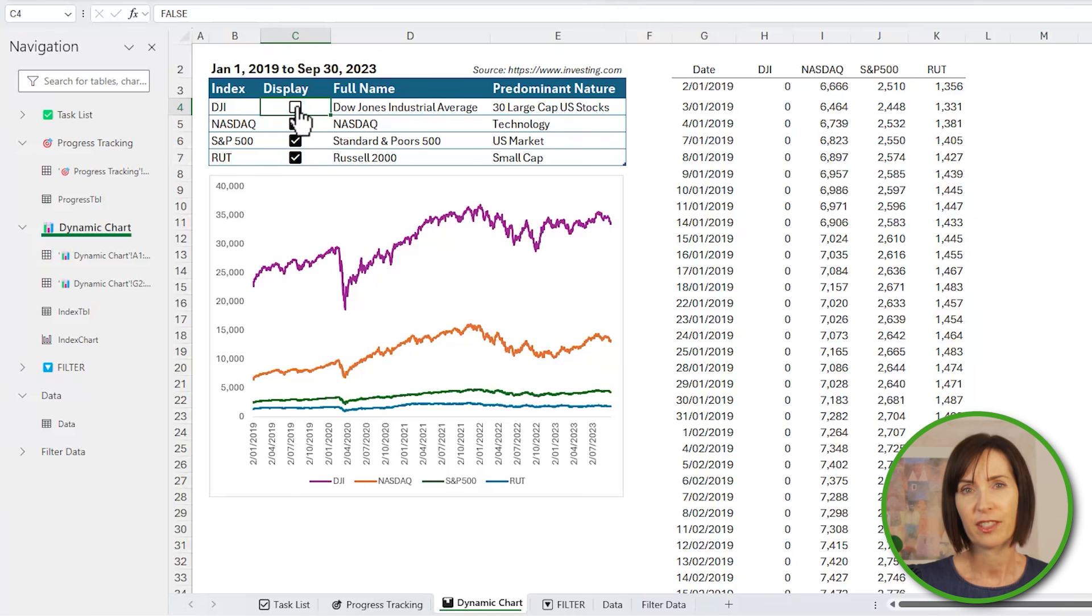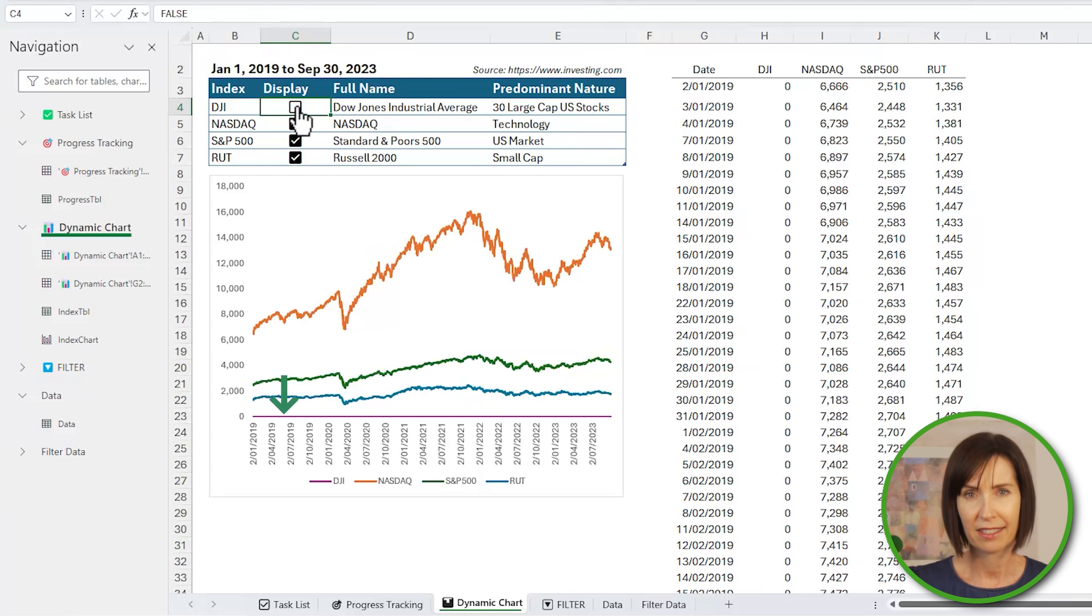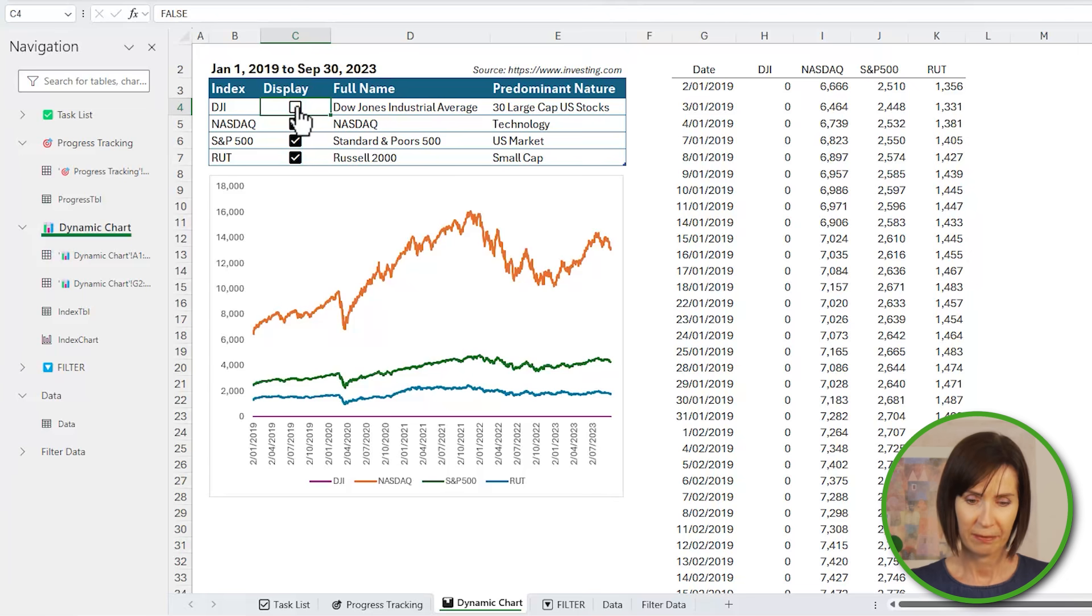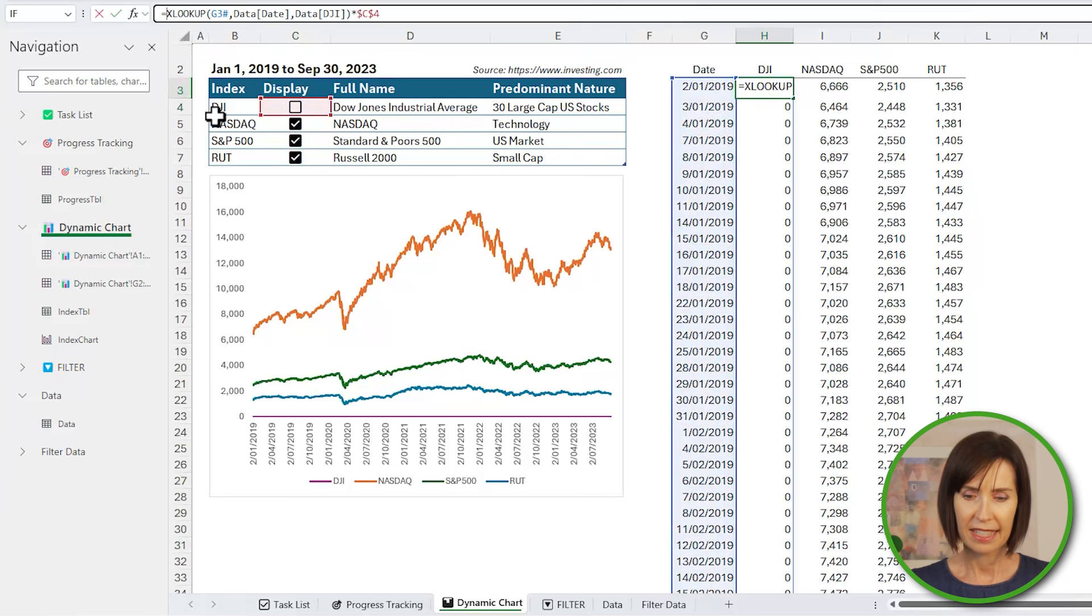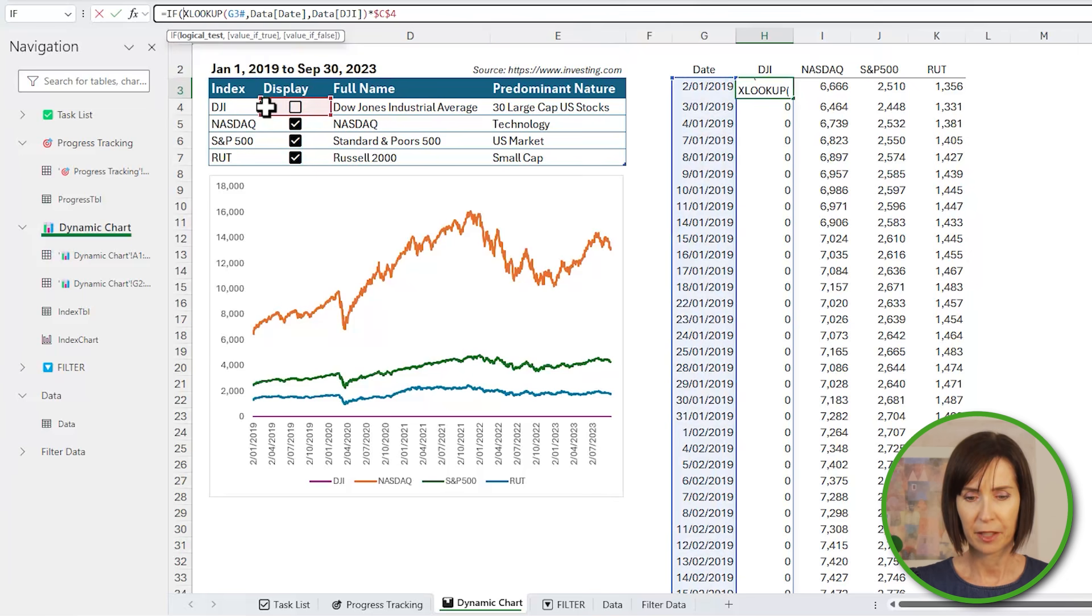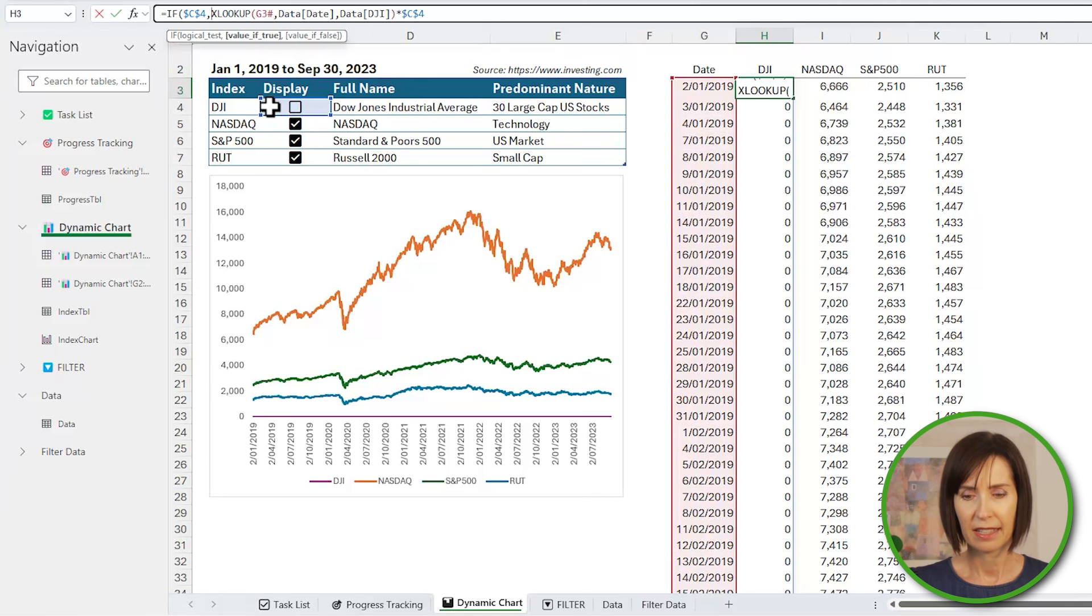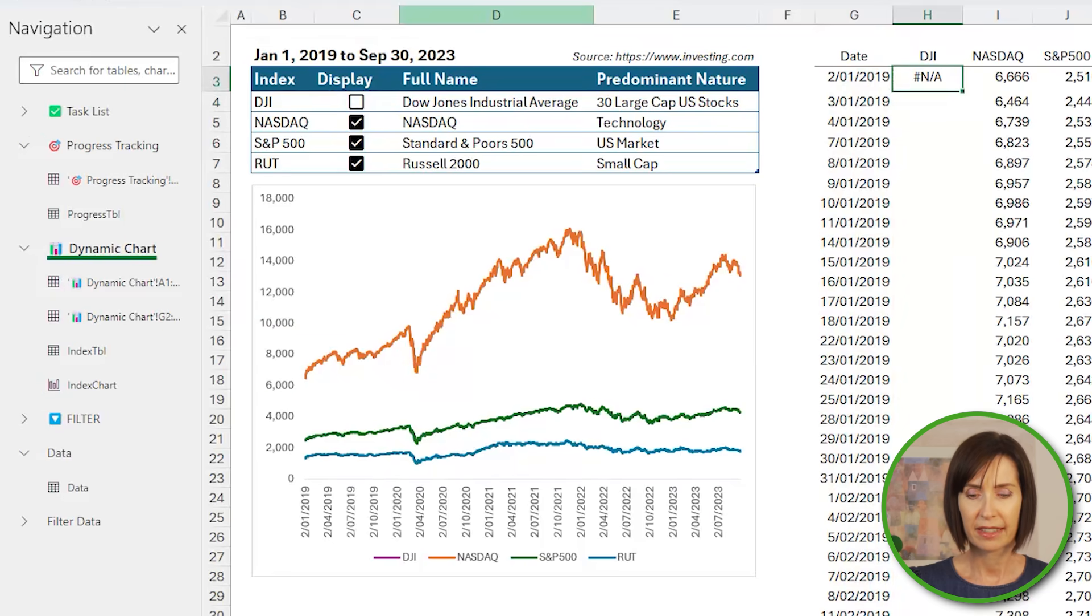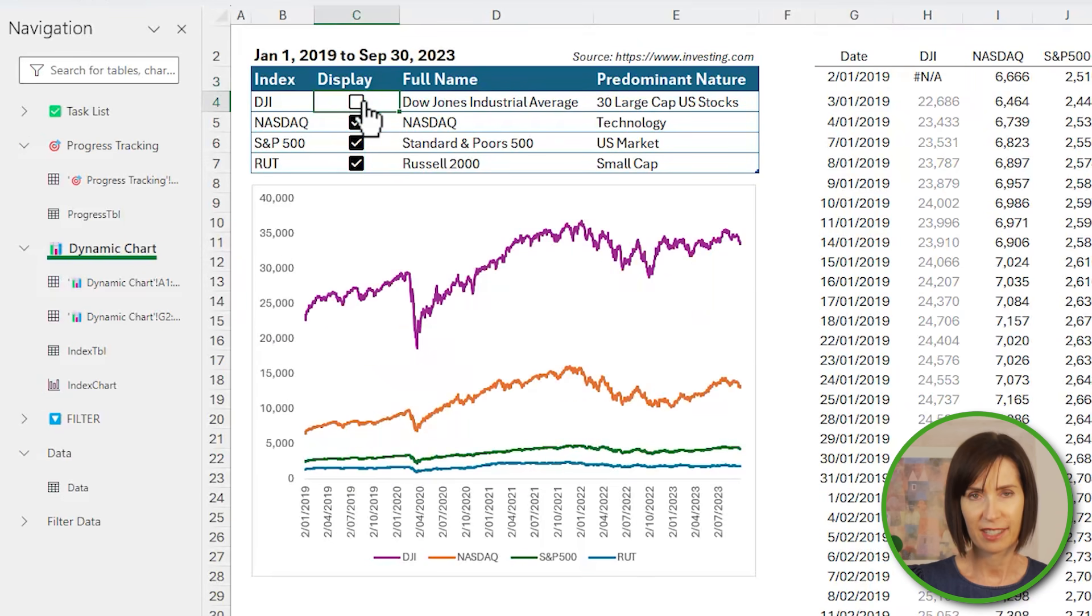Now when a series is unchecked it's actually plotting zeros and you can see the line just at the bottom of the chart. If you prefer to hide the line altogether we can change it to an IF formula that returns an NA if the checkbox is unselected. For example, I'll edit this and put IF at the front, so IF C4 then my XLOOKUP, then IF FALSE will return NA. Now if I select the Dow Jones index the line isn't in the chart at all.